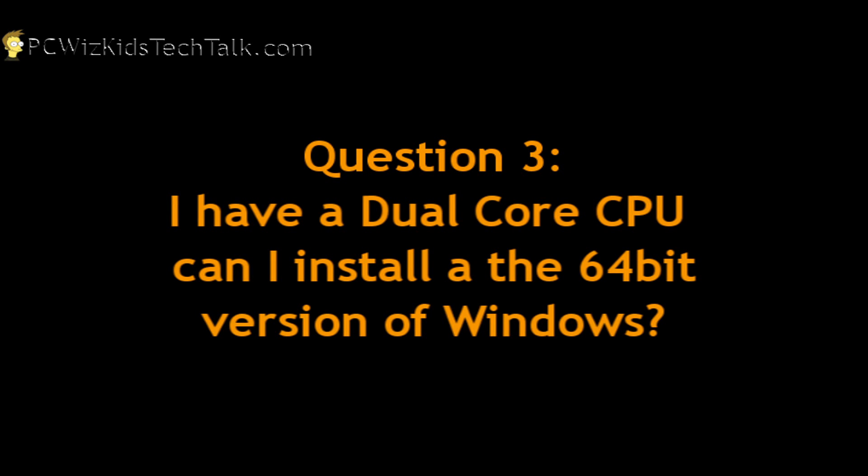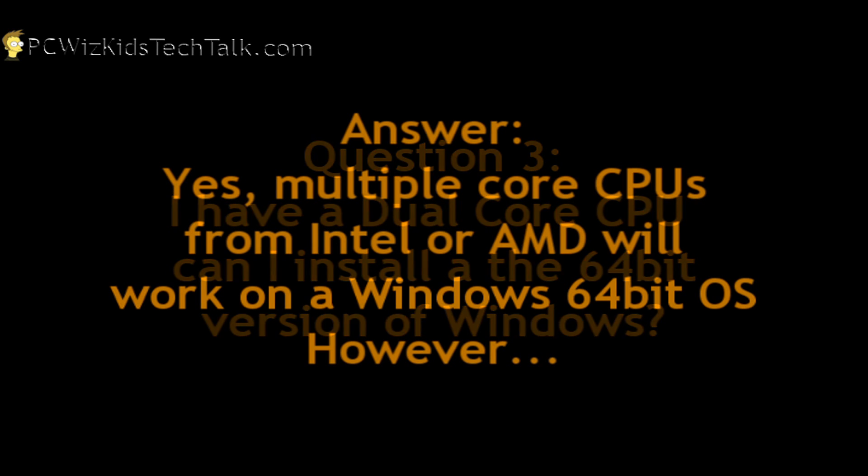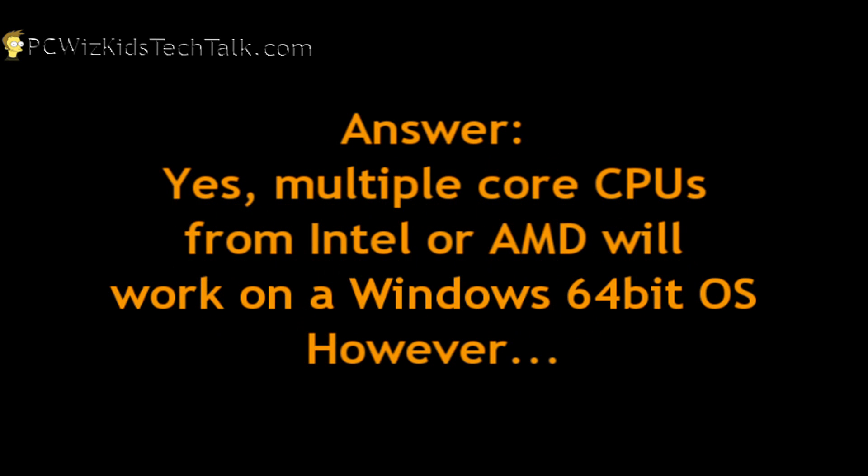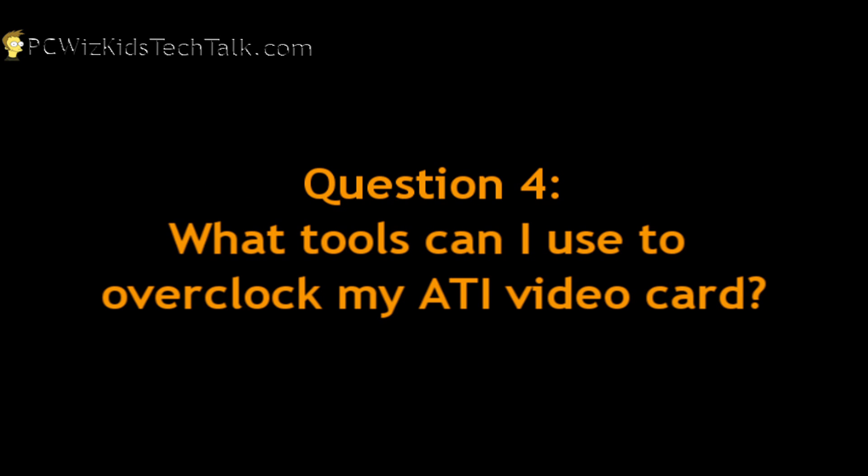The other one is, you have a dual core CPU and you're wondering if you can install a 64-bit version of the Windows operating system. Well, sure you can. I've done many reviews on different CPUs and whether it's a dual core or a quad core, it doesn't really matter. They all support the Windows 64-bit OS, Vista or Windows 7, for example. All you need to watch out for is whether or not the software that you used before in a 32-bit version will work in the 64-bit version.